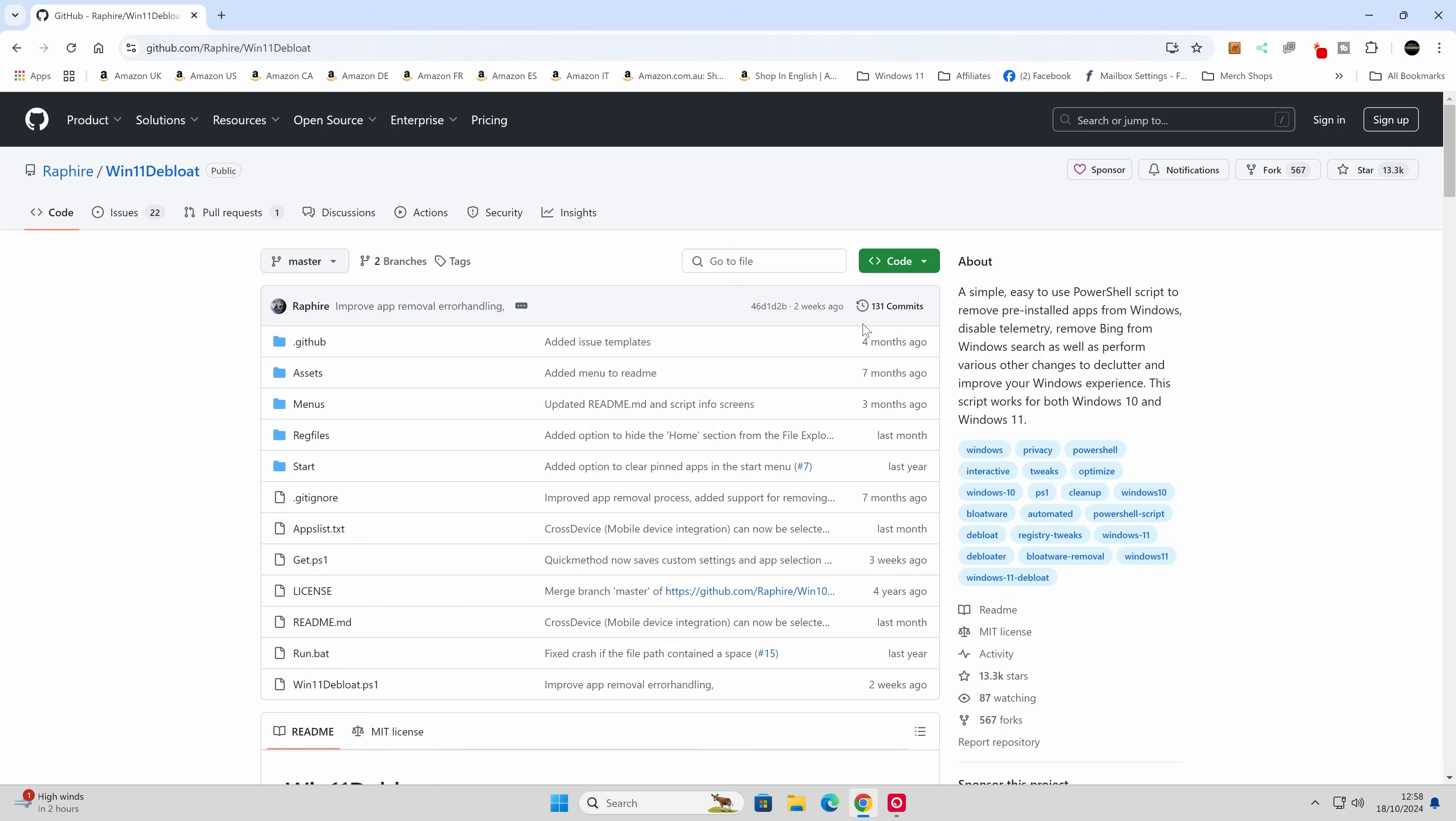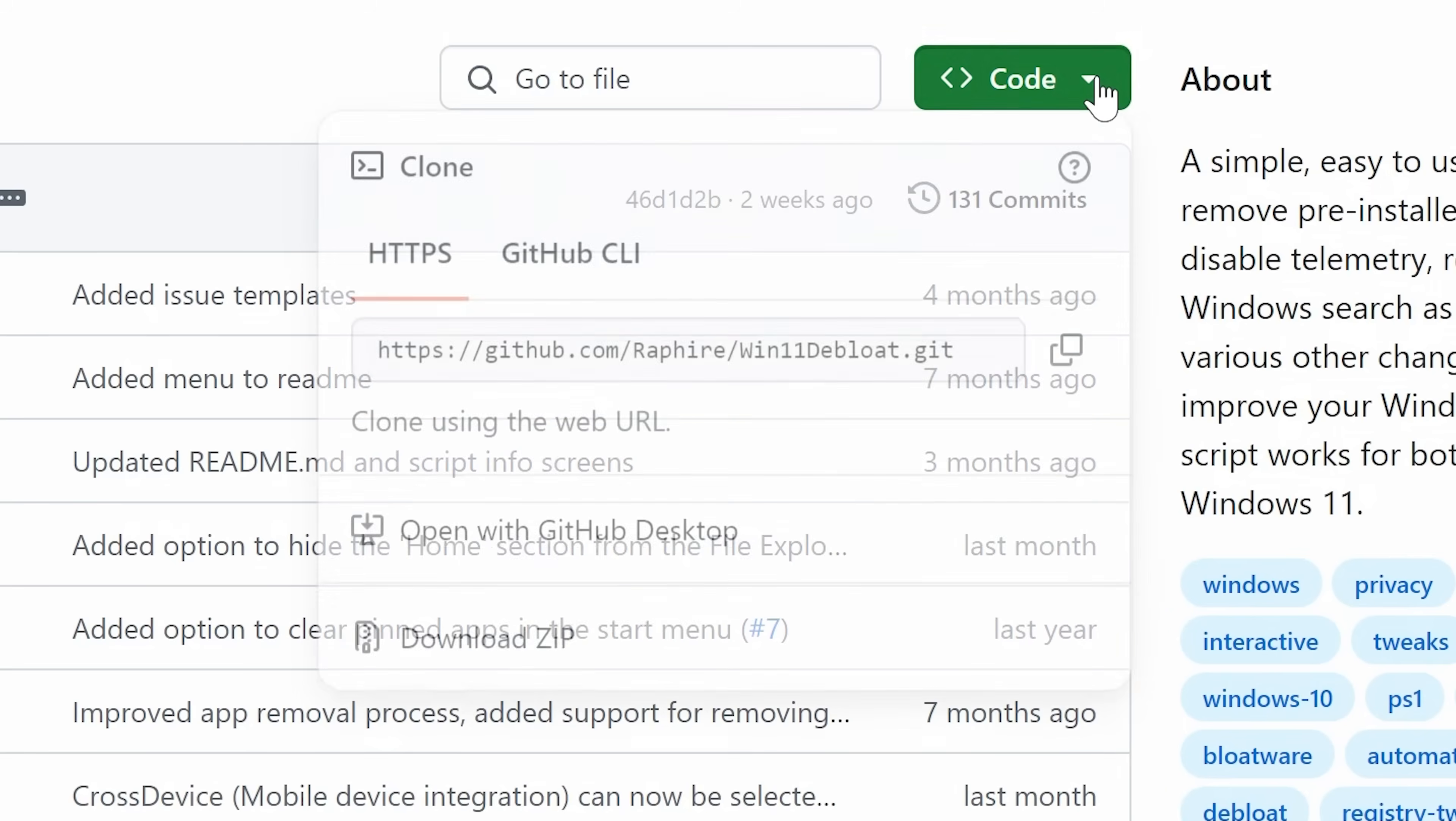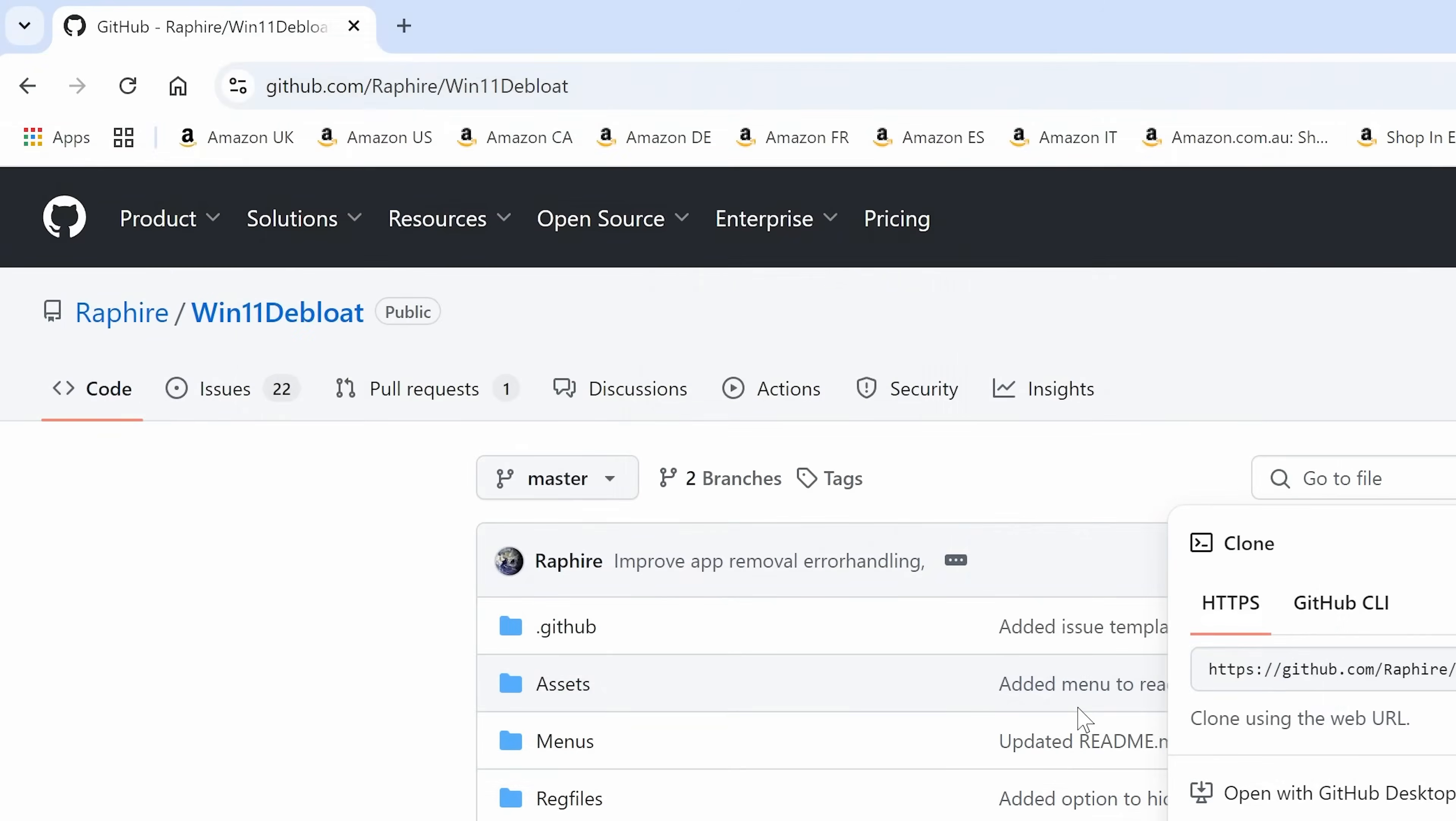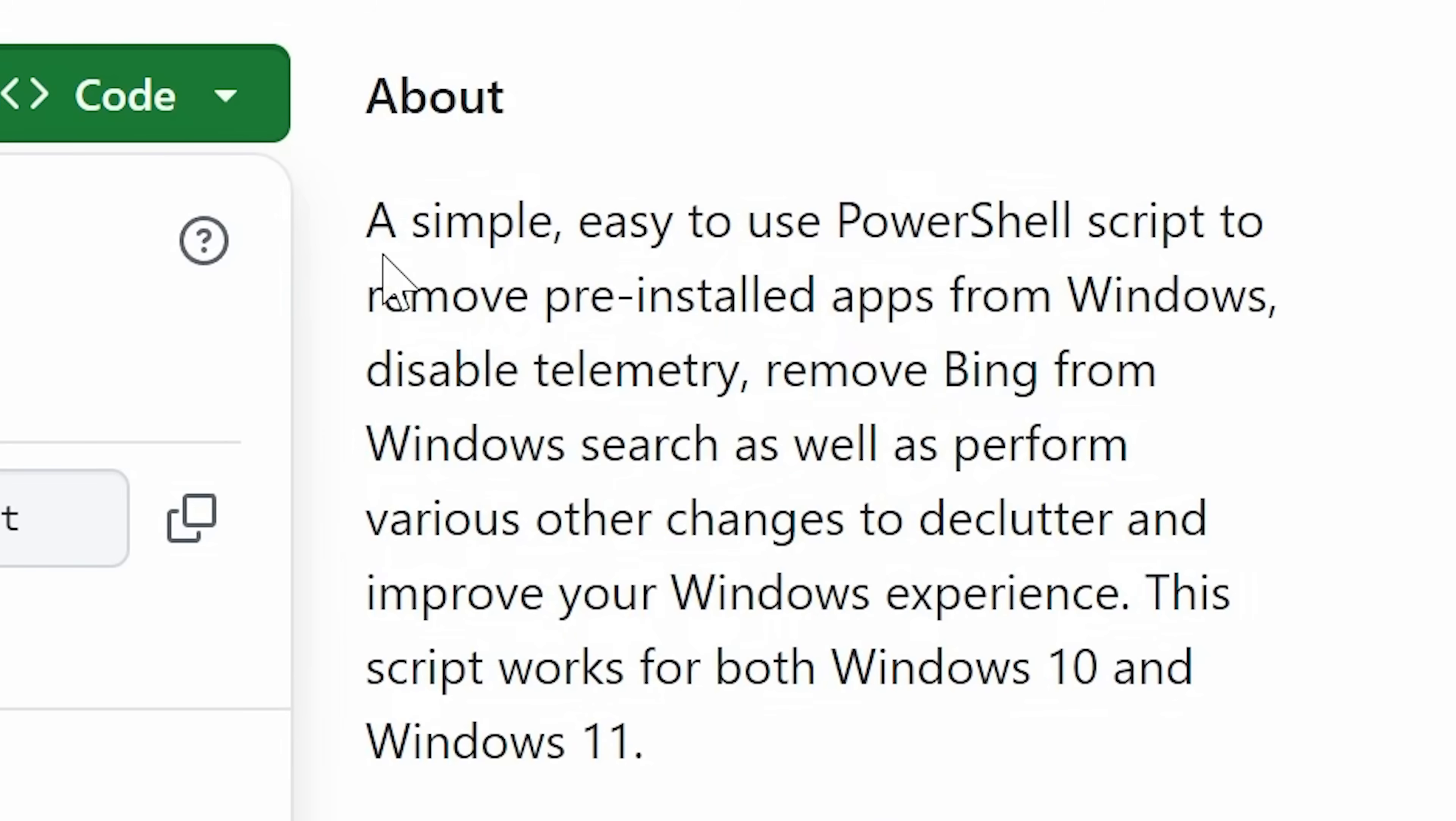But I think for most people, you're going to be quite happy just to click on this button here, download the zip file. We're going to save this to our Windows desktop. And that is essentially it. So this is the tool, win11debloat. Again, links will be in the video description if you want to check it out in more detail. There's actually some really good useful guides on here. And there is an about section.